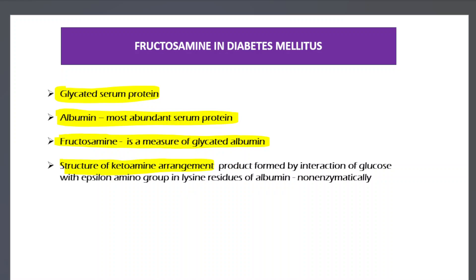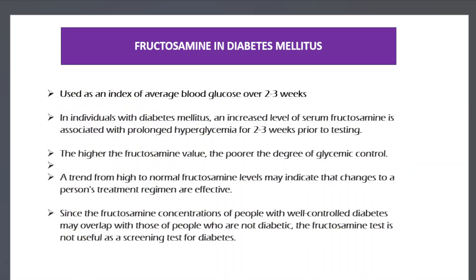Structurally, fructosamine is a keto-amine rearrangement product. It is formed by the non-enzymatic interaction of glucose with the epsilon amino group of lysine residues — the amino group present in the side chain of lysine. This reaction occurs with albumin, producing the glycated serum protein we call fructosamine.